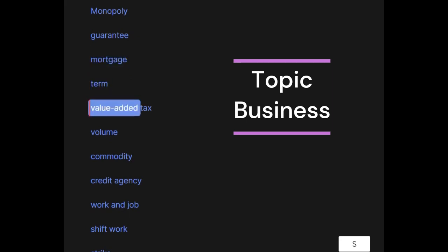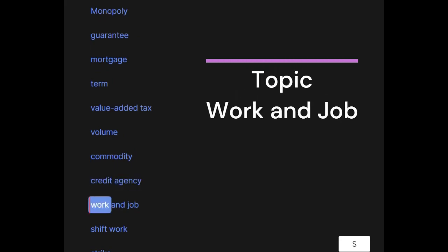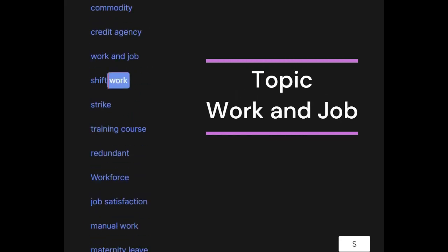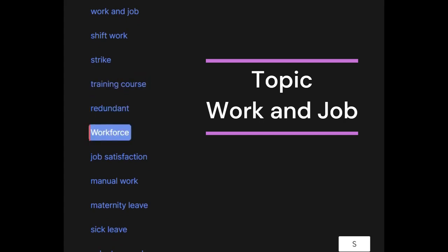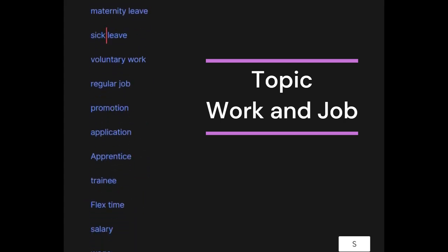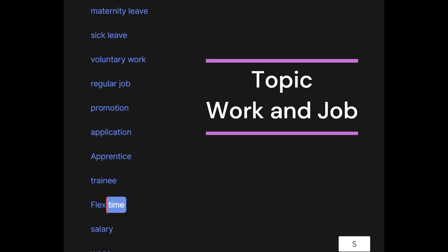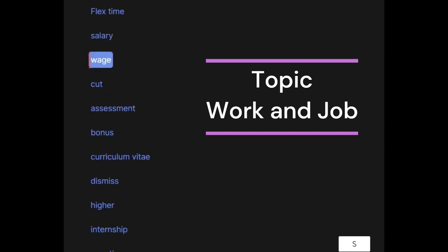Value-added tax, volume, commodity, credit agency. Work and job: shift work, strike, training course, redundant workforce, job satisfaction, manual work, maternity leave, sick leave, voluntary work, regular job, promotion, application, apprentice, trainee, flex time, salary, wage cut, assessment, bonus.